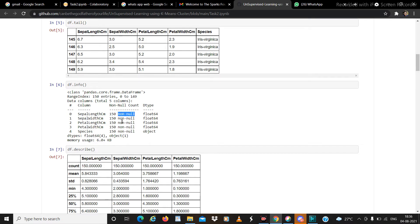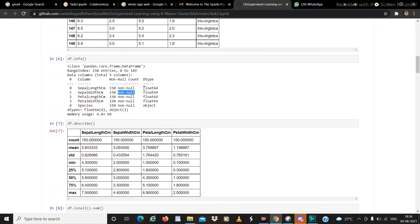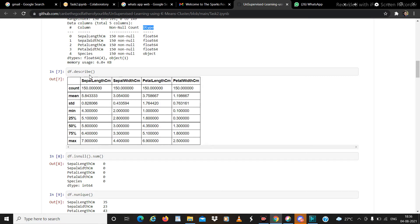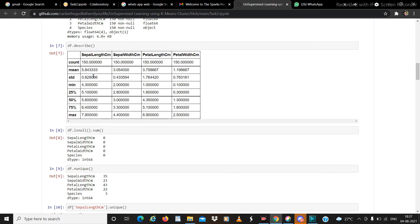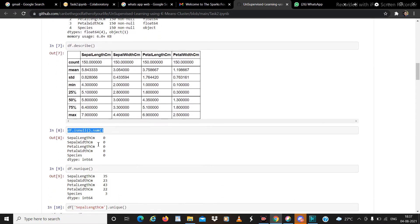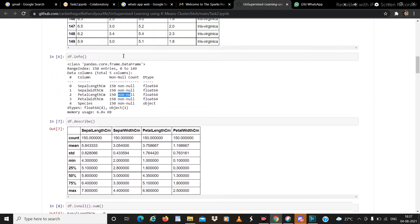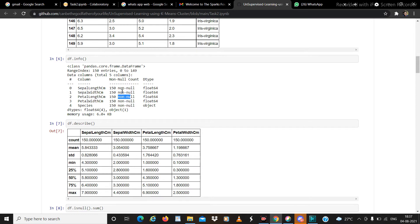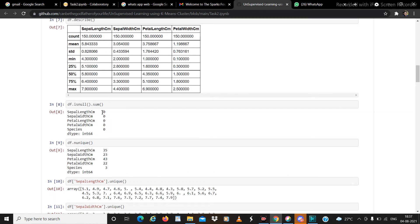df.info() helps us know if there are any null values in the dataset — here all values are not null, which is good. We also come to know about the data types of the different values. Using df.describe() we learn about statistical variation: mean, standard deviation, 25%, 50%, 75% quartile ranges, minimum, and maximum. df.isnull().sum() calculates the total number of null values; naturally the sum is zero here, but if nulls exist, this tells you how many.